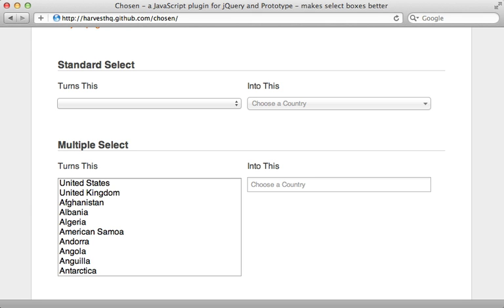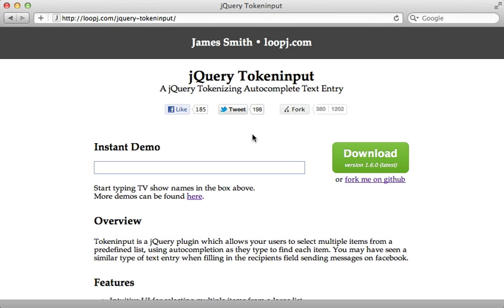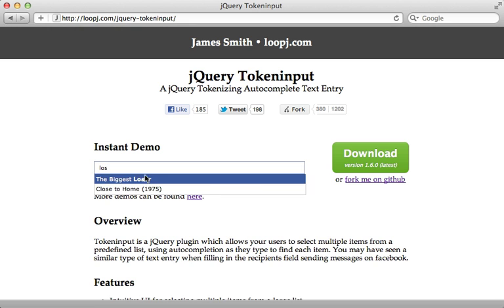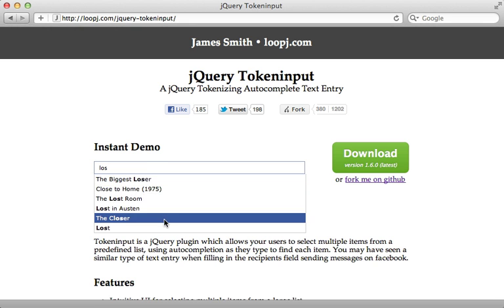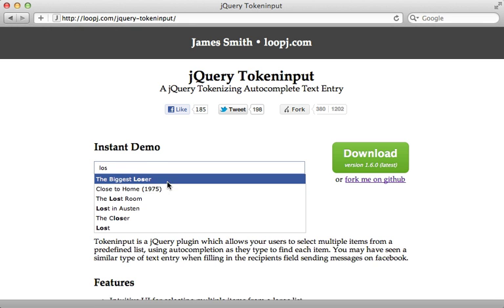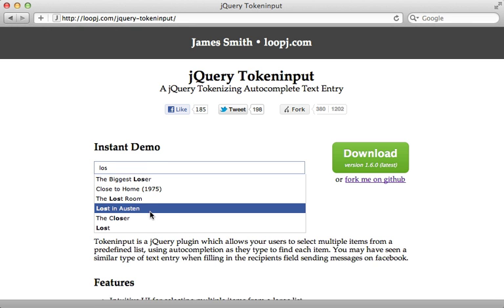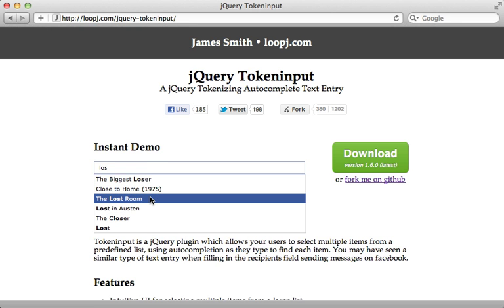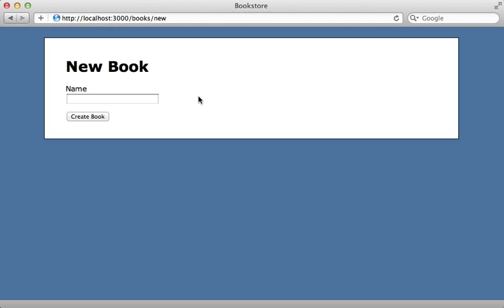There are some extensions to Chosen for doing this, but I prefer to turn to a different project that's more designed for this scenario, and that is jQuery Token Input. This will use AJAX as a data source so it will communicate with the server and fetch the records. So you get a double feature here in this episode. I'm going to start this project over and show you how to do the same thing using jQuery Token Input.